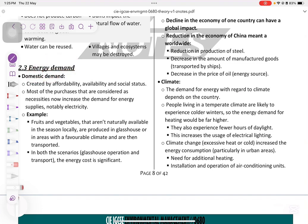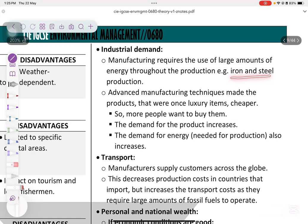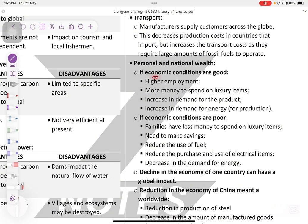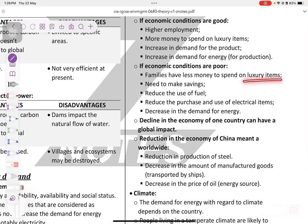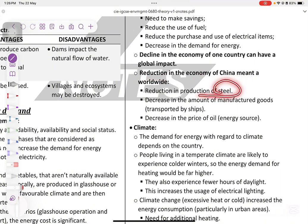Energy demand: domestic demands include things like greenhouse operations. Industrial demands include manufacturing iron and steel. Energy is also needed for transportation and personal and national wealth. If the economy is good, higher employment means more money to spend on luxury items, better infrastructure and education. If the economy is poor, families spend less, reduce fuel use, reduce purchases, and energy demand decreases. A declining economy in one country can have a global impact — for example, reduced economic activity in China led to a worldwide reduction in steel production, decreased manufactured goods, and a drop in oil prices.